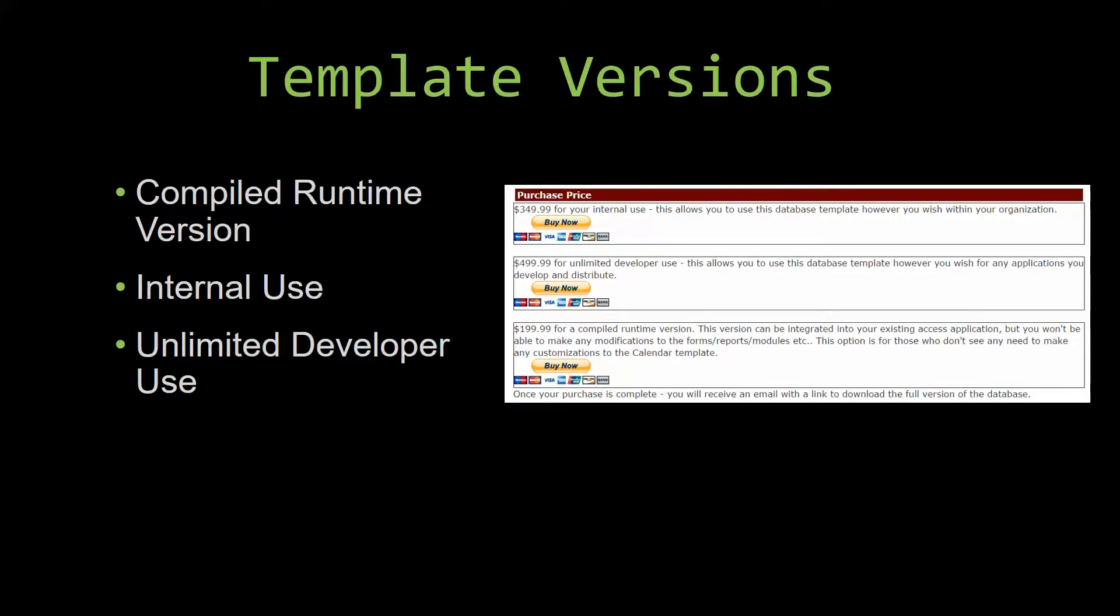the reports, the modules, etc. This option is more for those of you who do not see any need to make any customizations to the template.